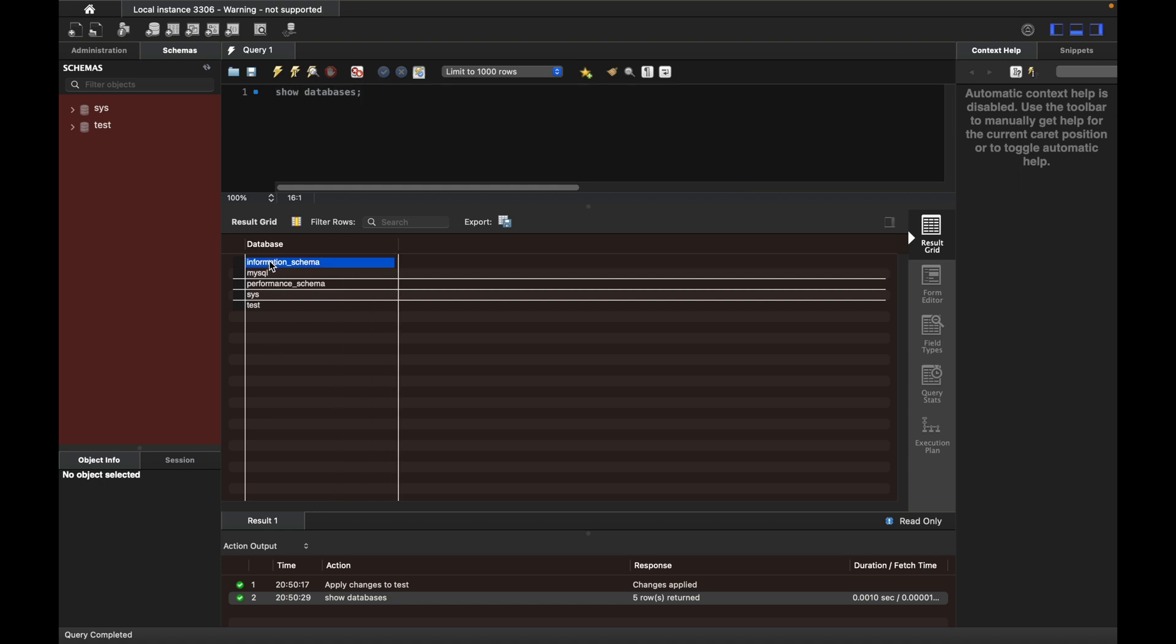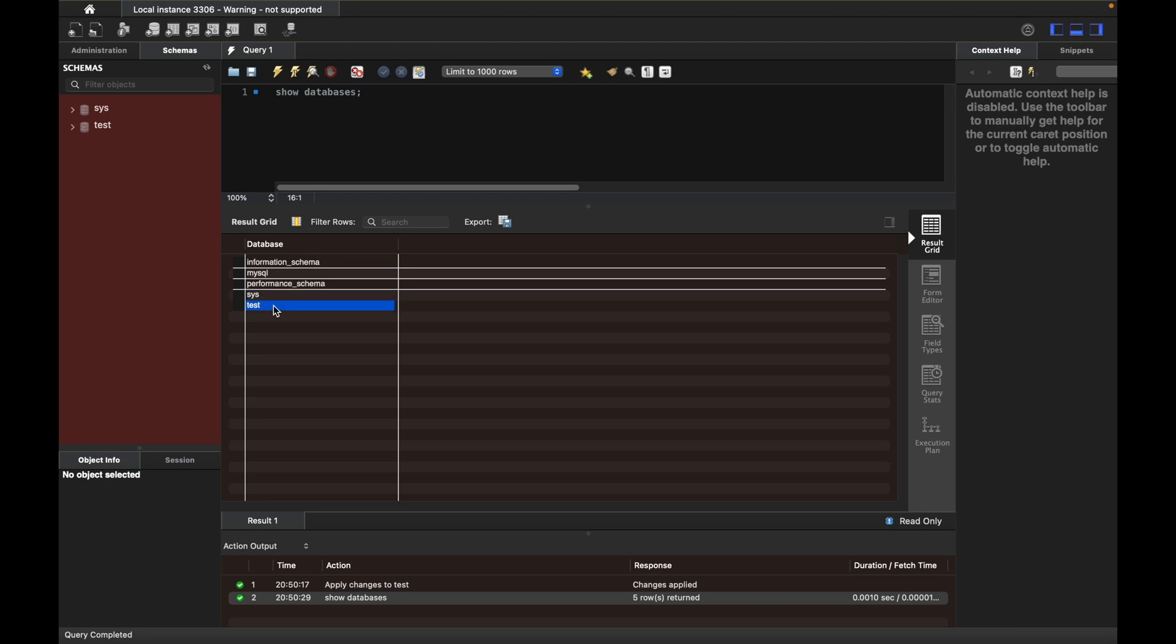There are a few default databases that come with MySQL Server installation, but you can see the database you just created. This is how you download, install, and configure MySQL Workbench on your Mac with M1 or M2 chip.